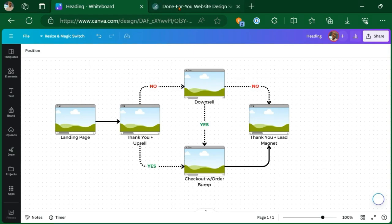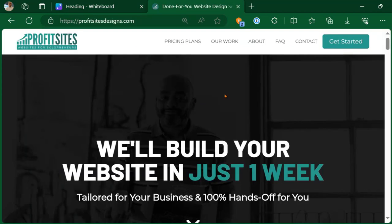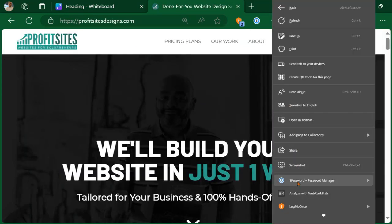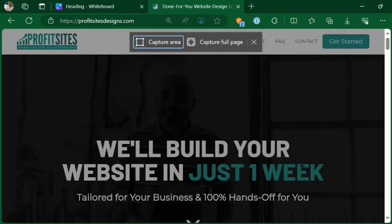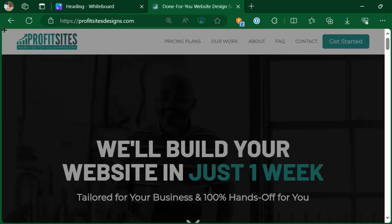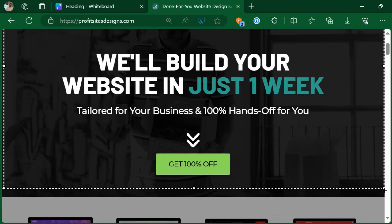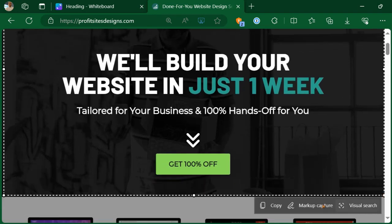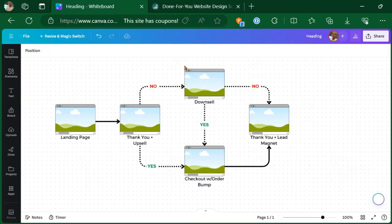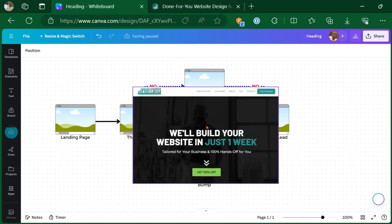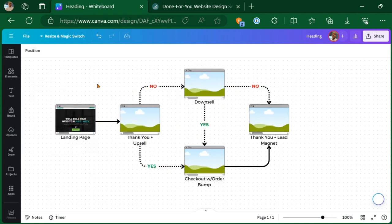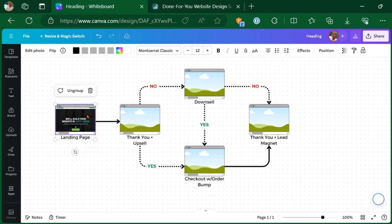Now, another thing we can do is we can take a screenshot of whatever site we want to put inside of our funnel map. Definitely not necessary, but you can do that. You can take a screenshot of this and you can drop it right into the funnel map if you want.